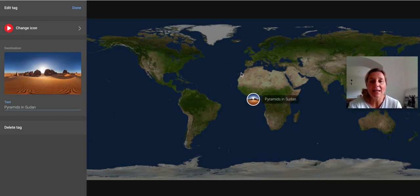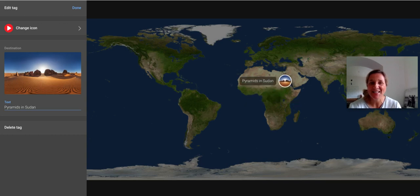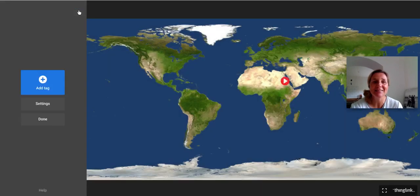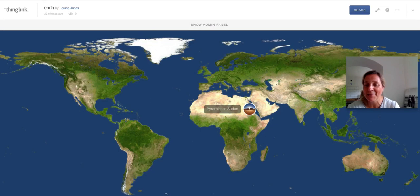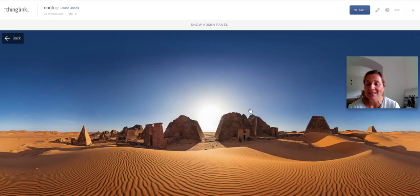I'm just going to move my tag over to Sudan. When I'm ready I can click done, and done again, and there is my tag with the thumbnail image and the text label as well. When I click on it I get the little timer which, when ready, takes me to the scene.